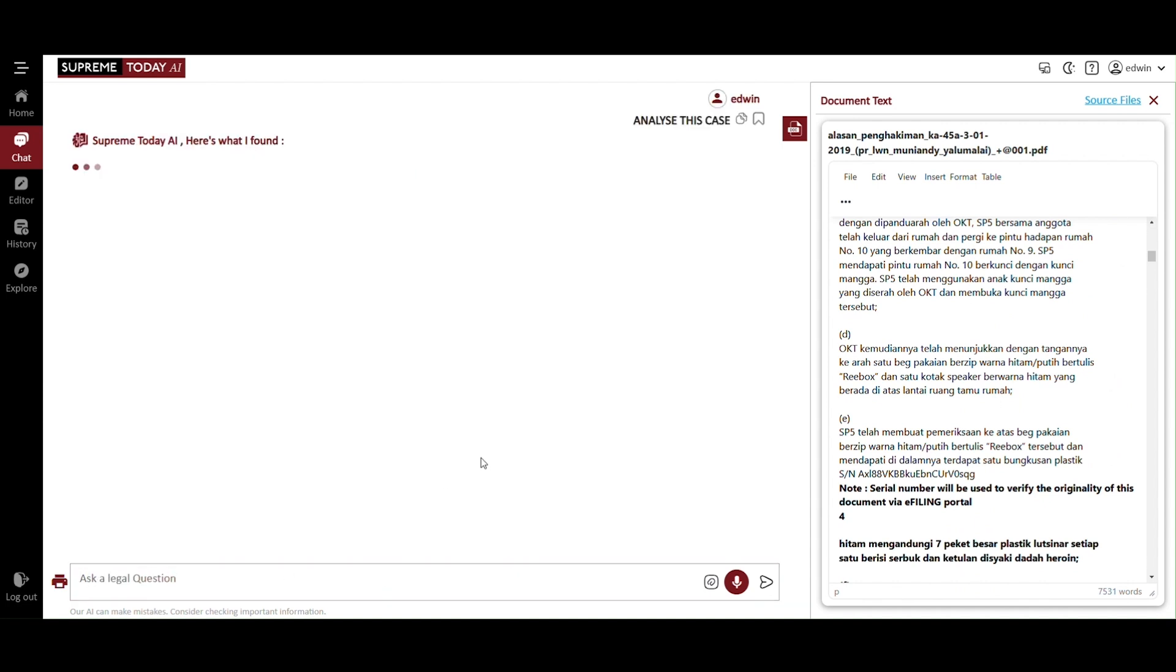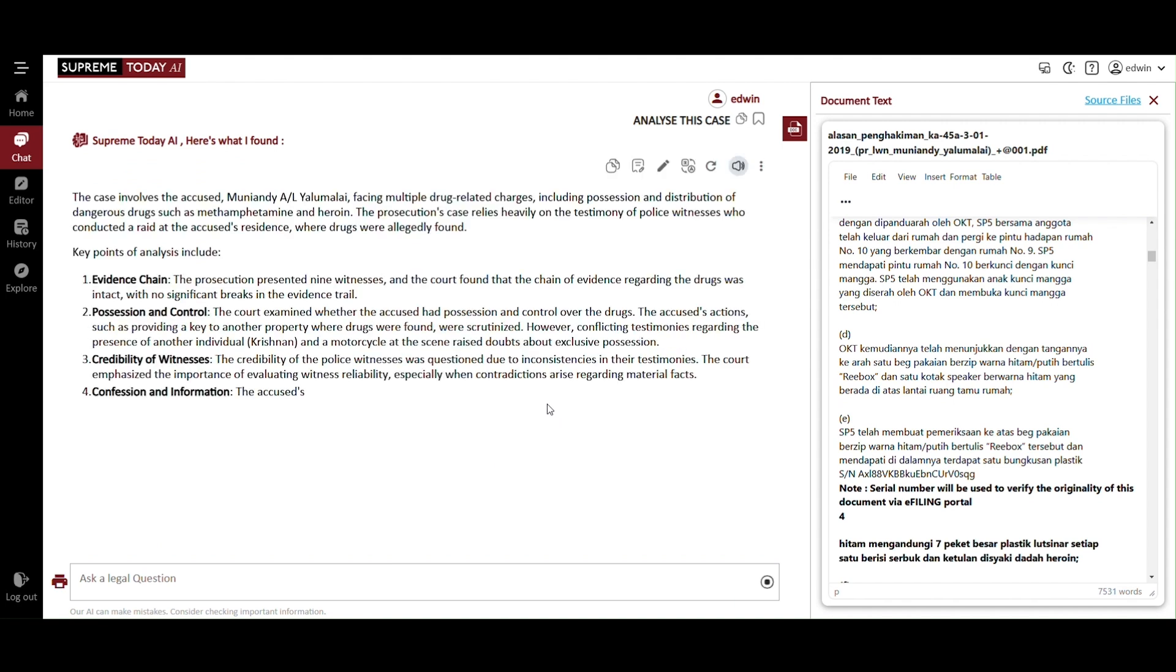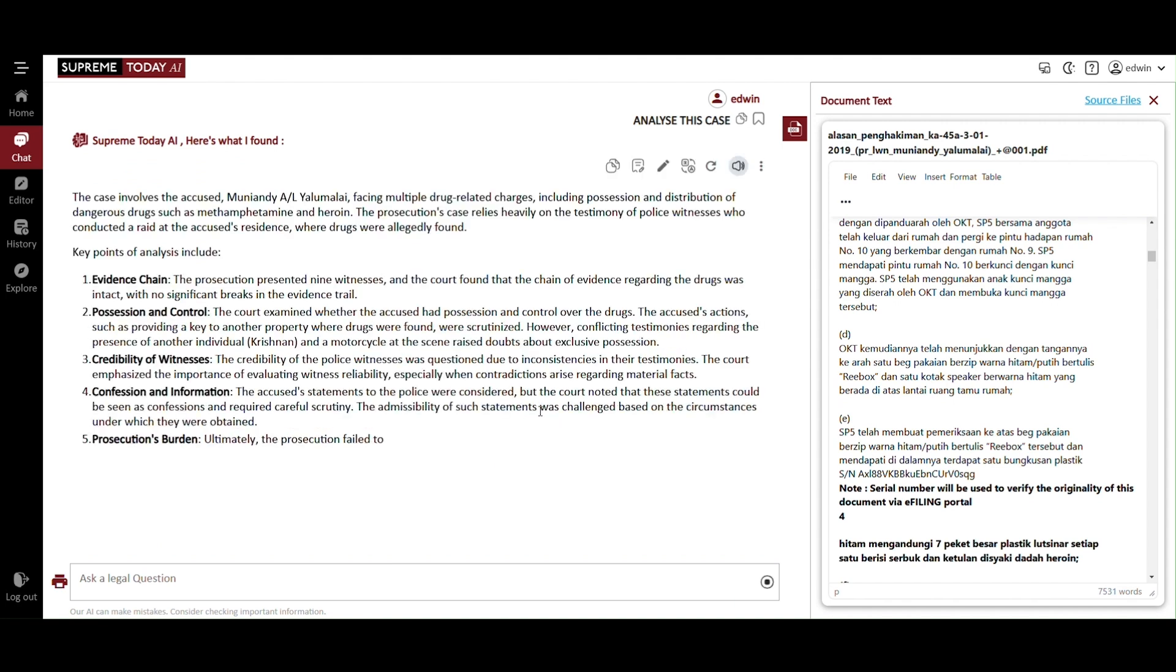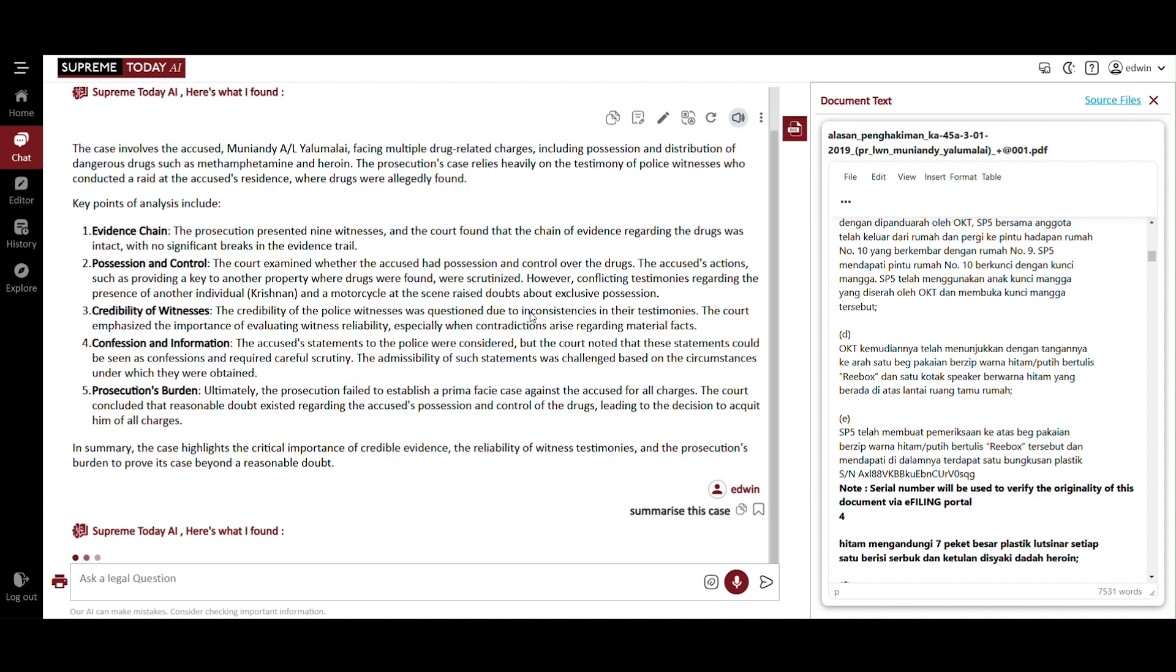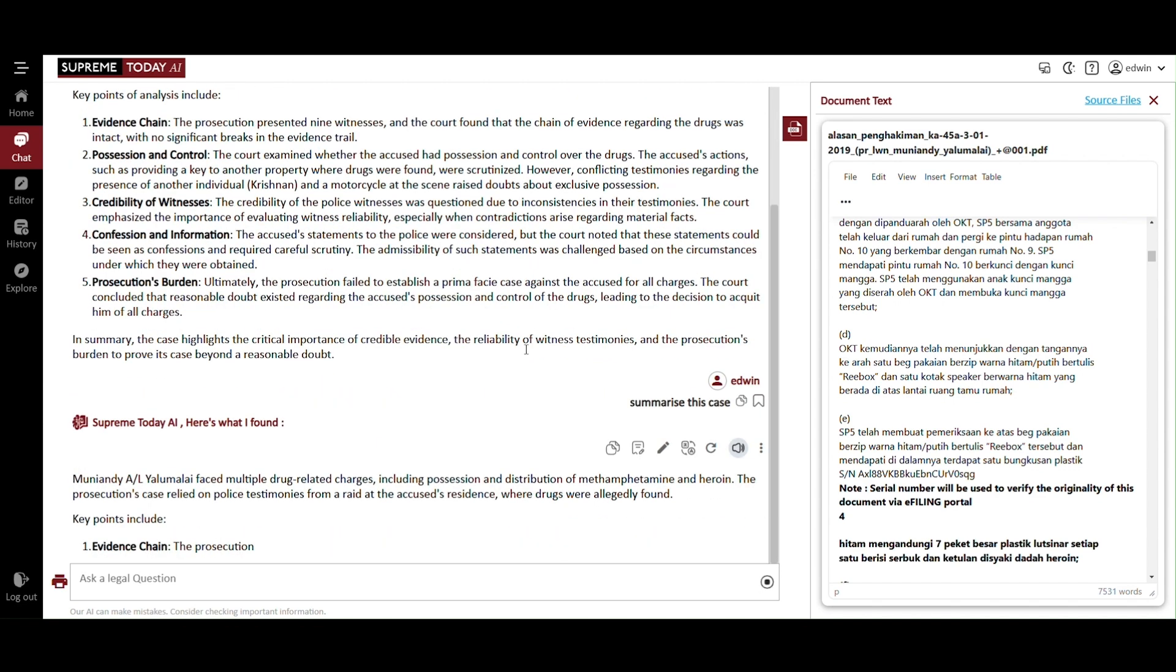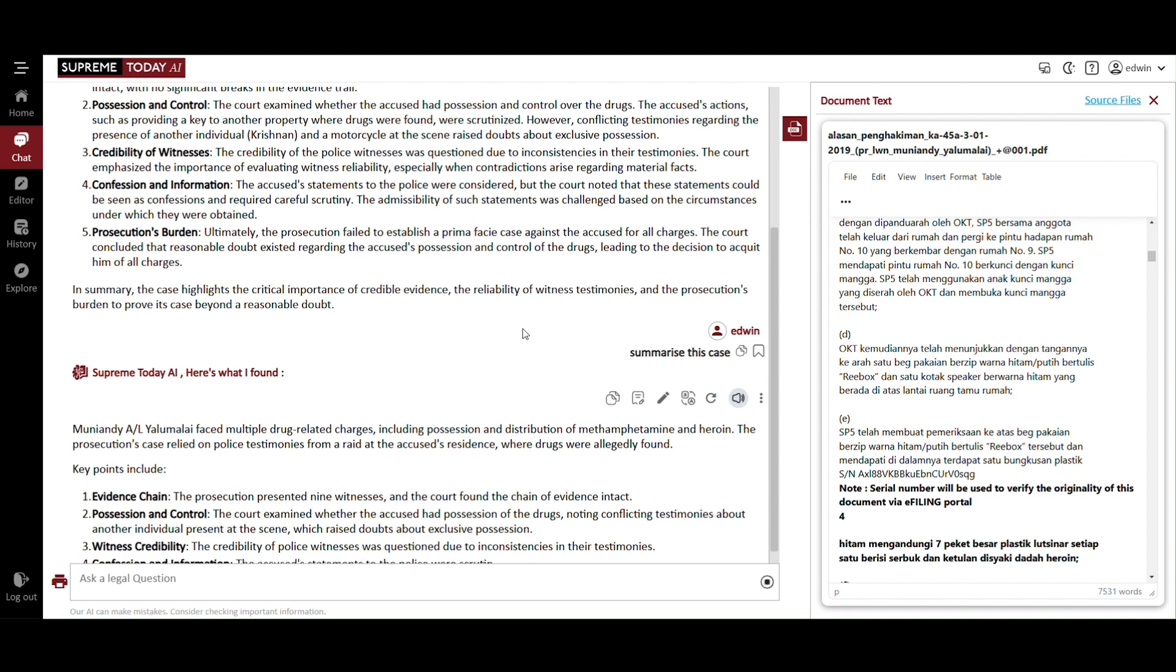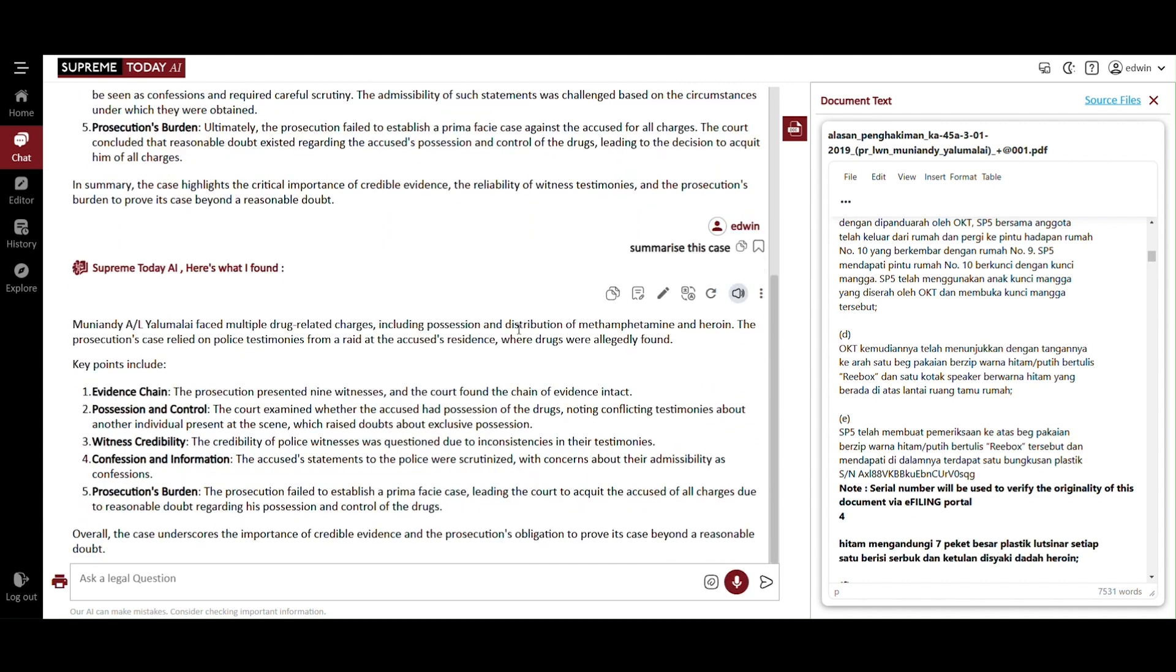The analysis of the uploaded case will be generated, functioning similarly to other features, providing key insights and relevant information. You can ask AI to summarize this case, generating a concise overview that highlights the key facts, legal issues, and rulings, providing a quick understanding of the case, making it easier to grasp the main points.